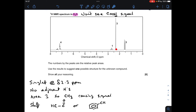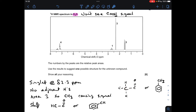Moving on to this signal: it's a singlet at roughly δ 2.3 ppm. The fact that it's a singlet means there are no adjacent hydrogens. Area 3 means it's a CH3 causing the signal, and because it's between 2 and 3 ppm, it could be the H-C-C=O environment or a benzene ring with a CH3 attached. We can rule one out because we know it's a carboxylic acid — if it were CH3-C=O, it would have to be ethanoic acid, but that molecule is finished and we've got many more atoms to account for. So it's definitely the benzene ring with a CH3 group attached.